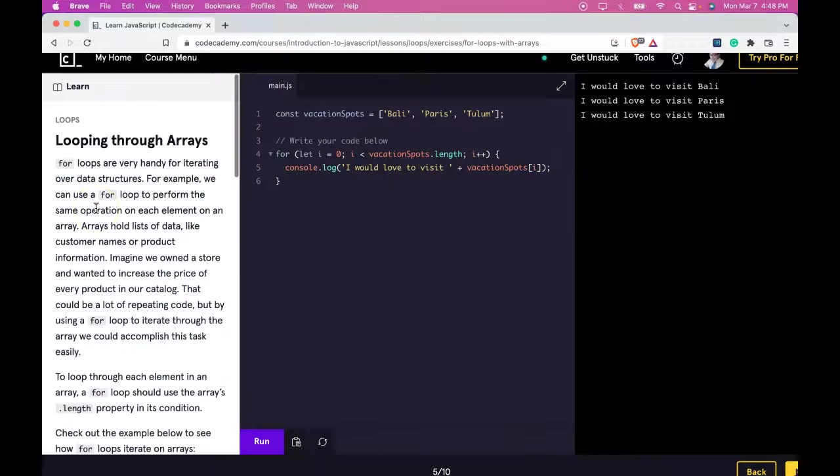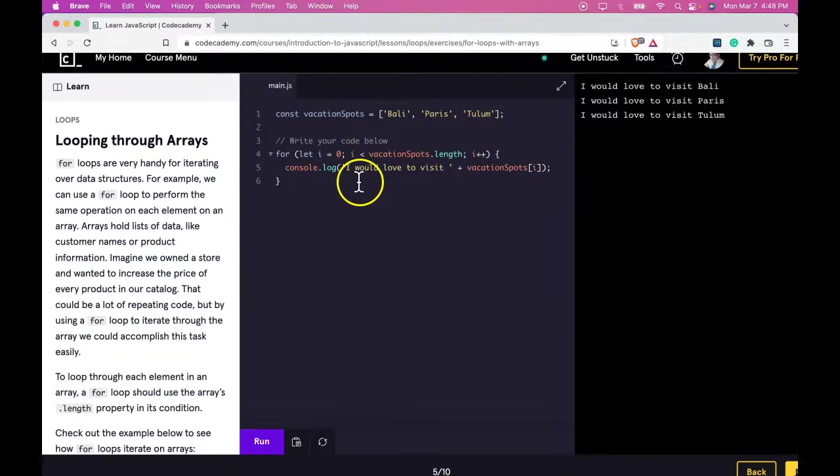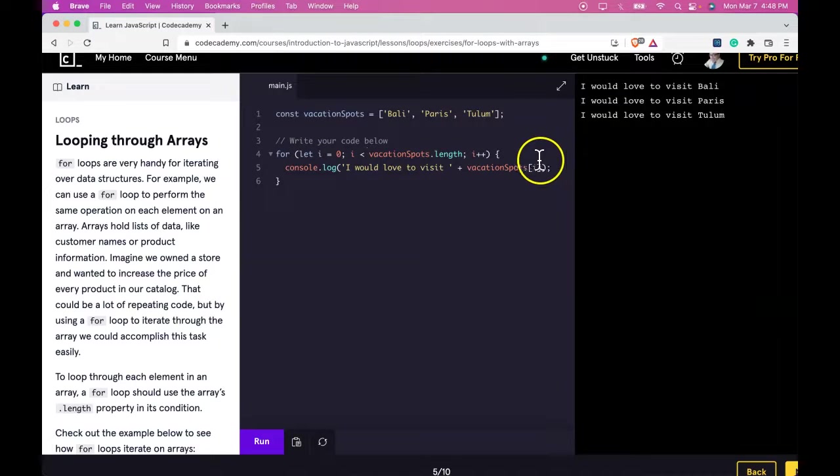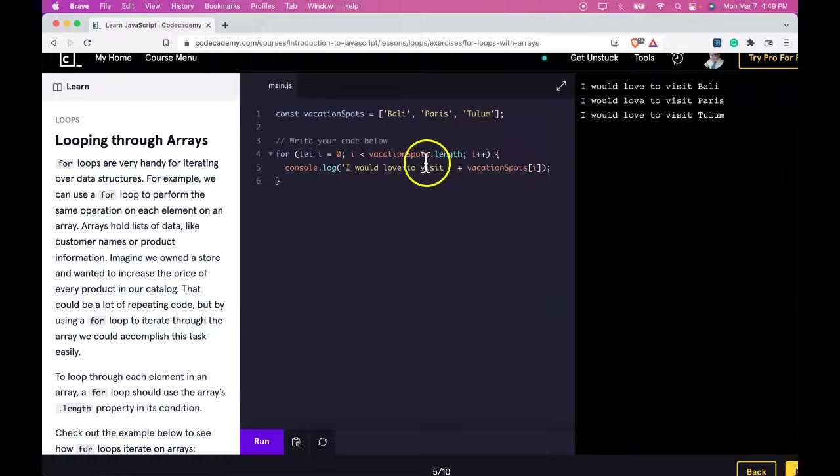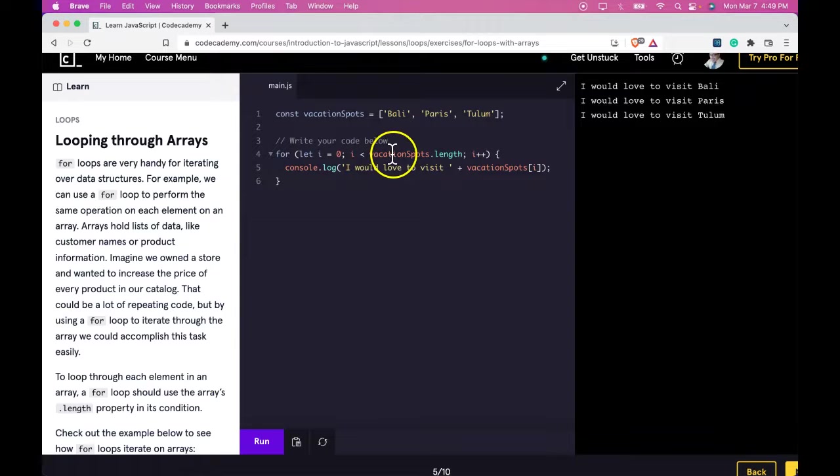So the important thing we're learning here is how to loop through an array. We used our for loop and we're able to use i to hold place of our index and the .length property to know the size of our array. And we would be able to go through that as long as the condition is true. Once our index is not less than our length, the loop should stop.